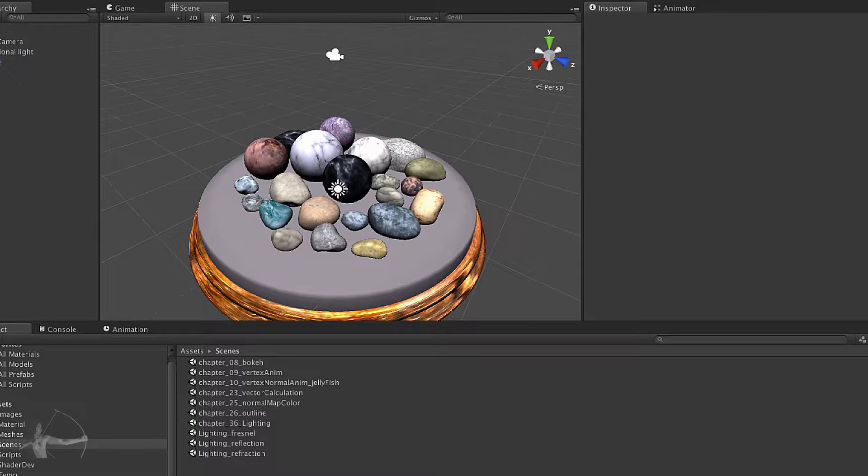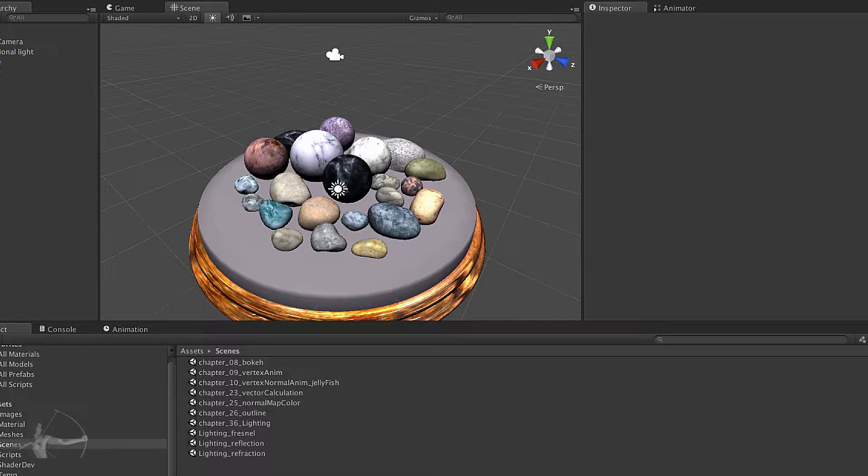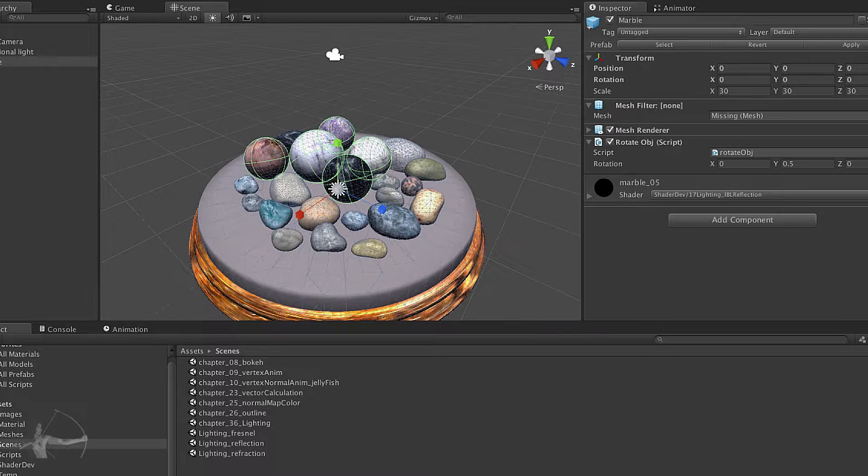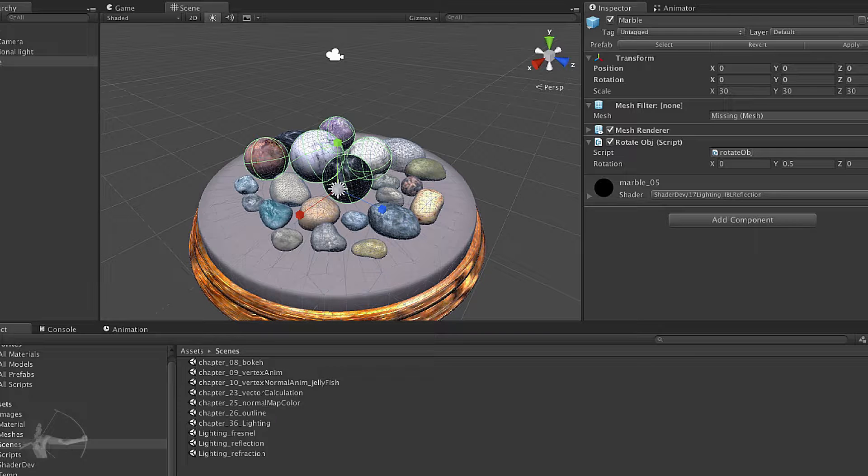This is the scene that I have created to test our Fresnel shader. So far it has just the texture applied on it and I have applied reflection shader. In this chapter we will extend our reflection shader and we will add the capability of Fresnel effect as well.